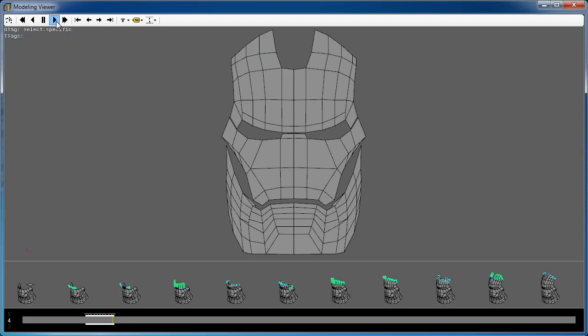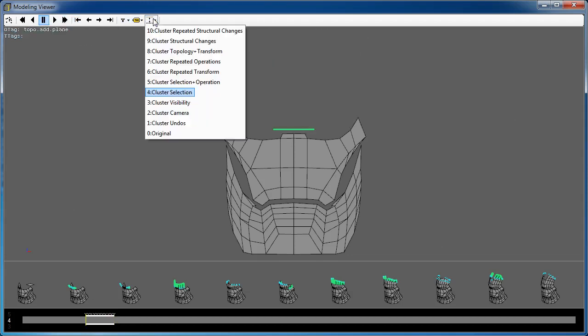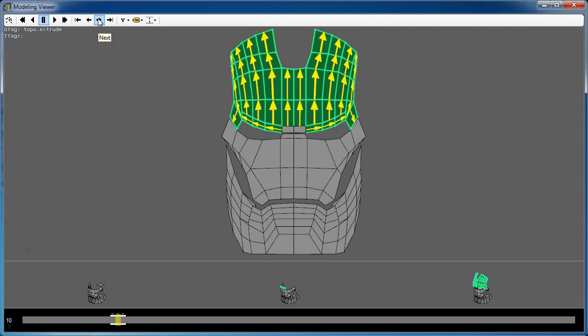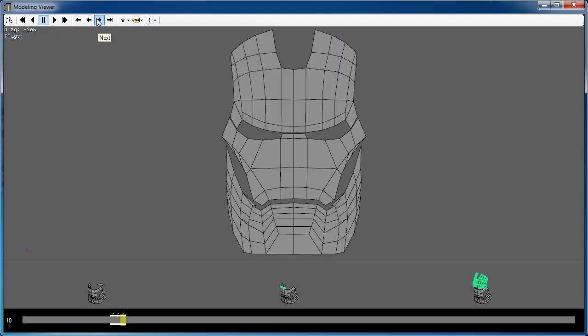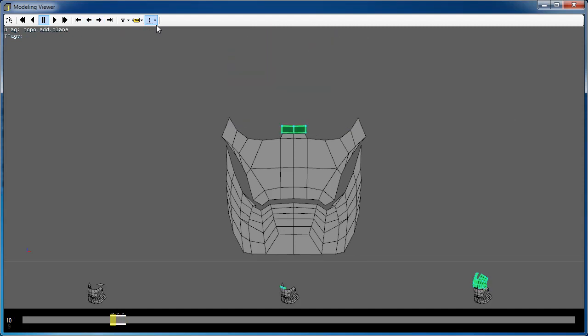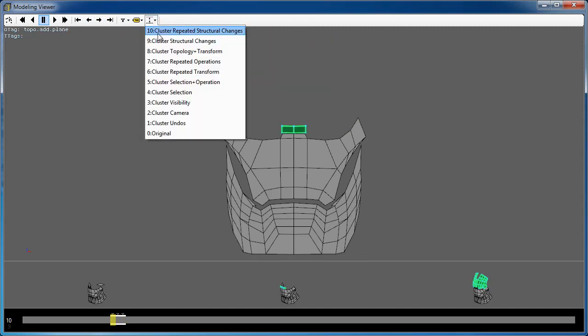By changing the level of detail, a user can choose to see a summary overview of the editing process, or get details on demand.